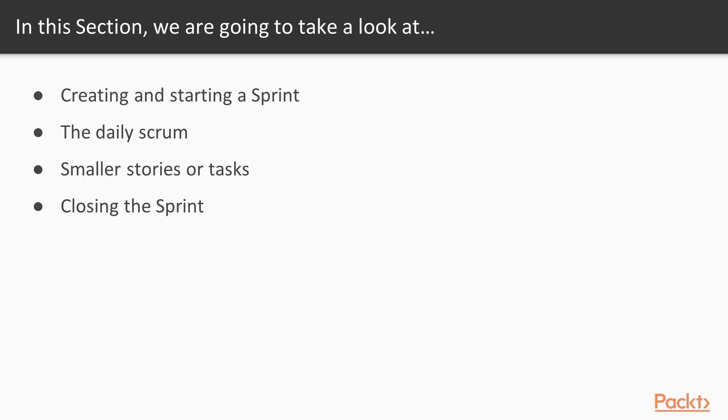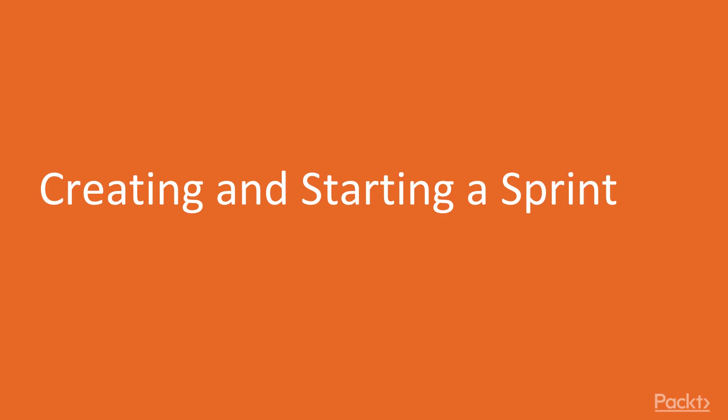In this section, we're going to talk about creating and starting a sprint, the daily scrum, smaller stories or tasks and which one's better for your team, and then closing the sprint and how to end a sprint.